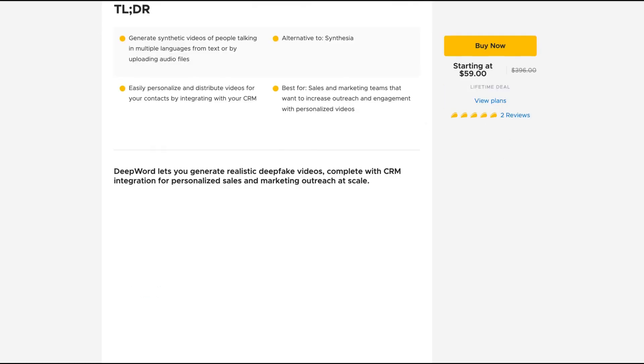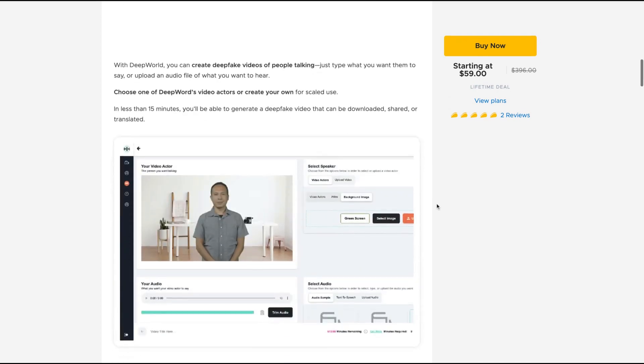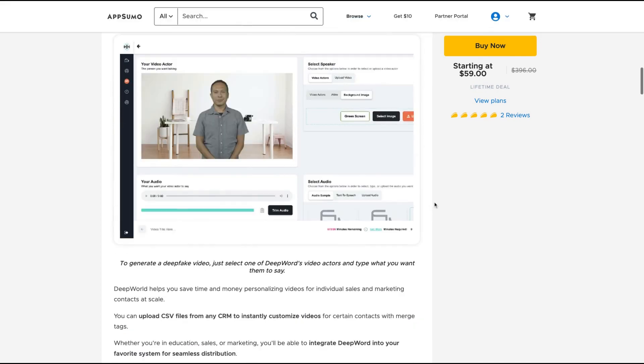DeepWord lets you generate realistic deepfake videos complete with CRM integrations for personalized sales and marketing outreach at scale.